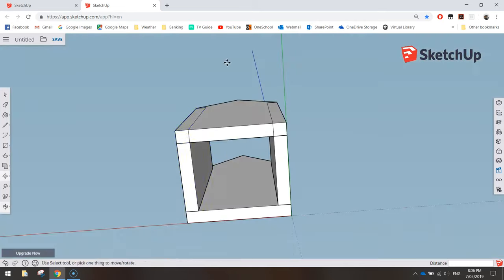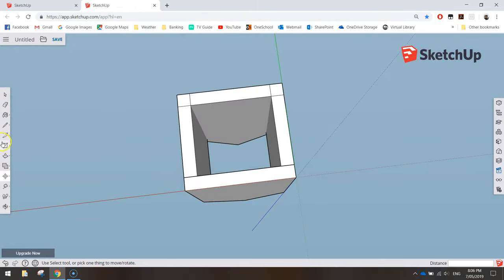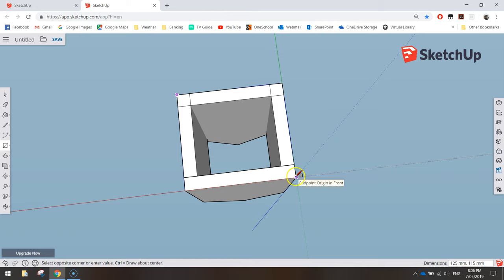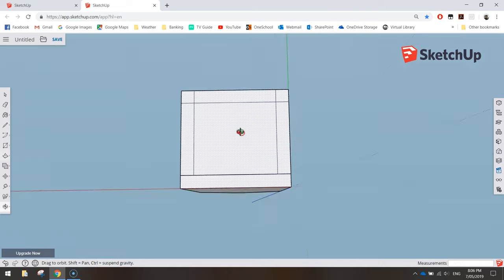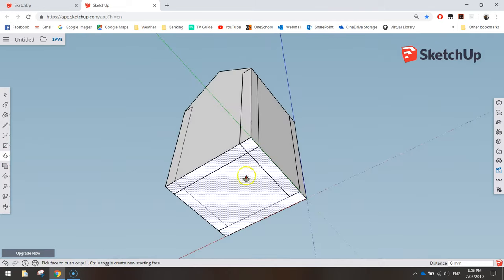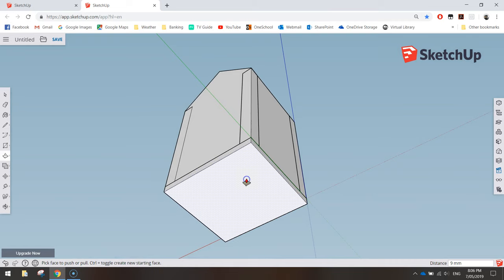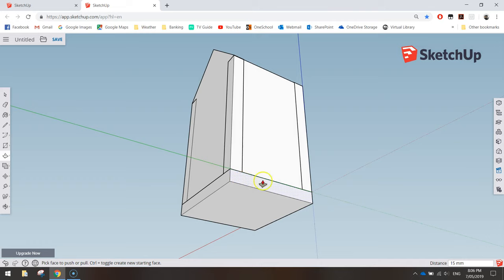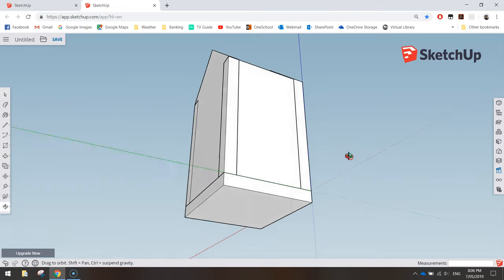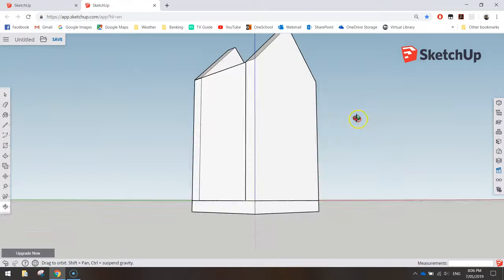Next we'll close off the bottom. Grab your rectangle tool, click in the top left corner and drag down to the bottom right corner to close it off. Using your push-pull technique, give it 15mm of thickness — the same as the side walls. You've now got a base on your bird box.